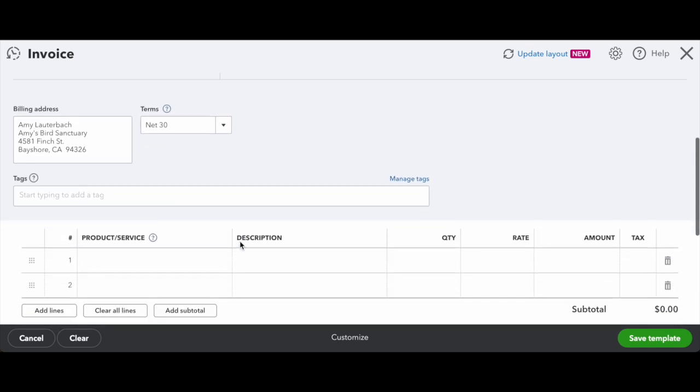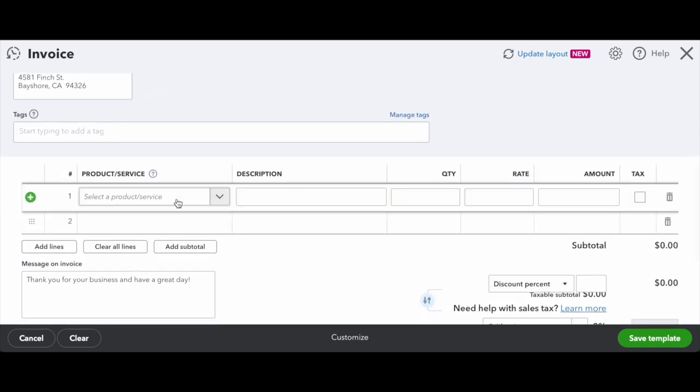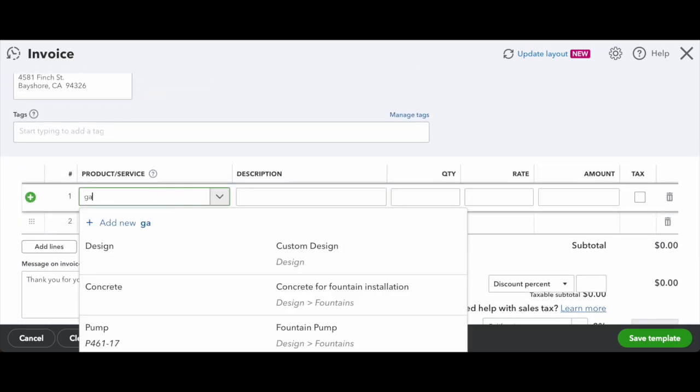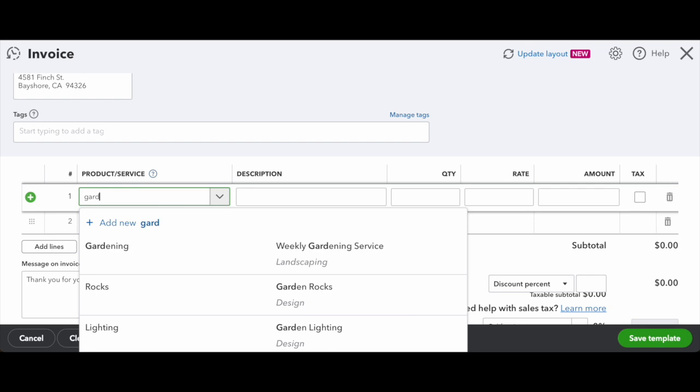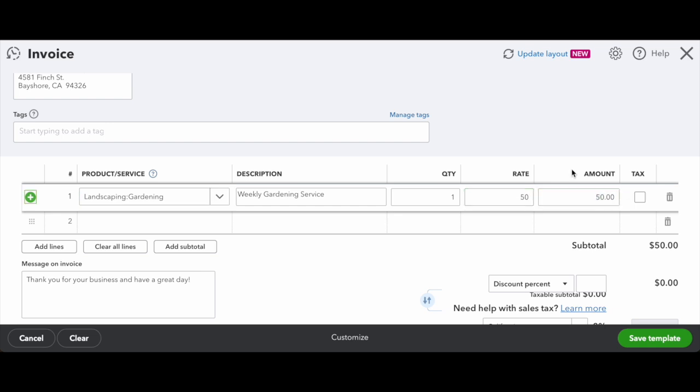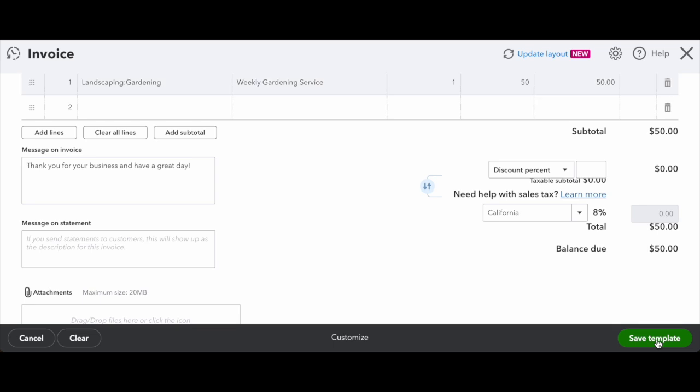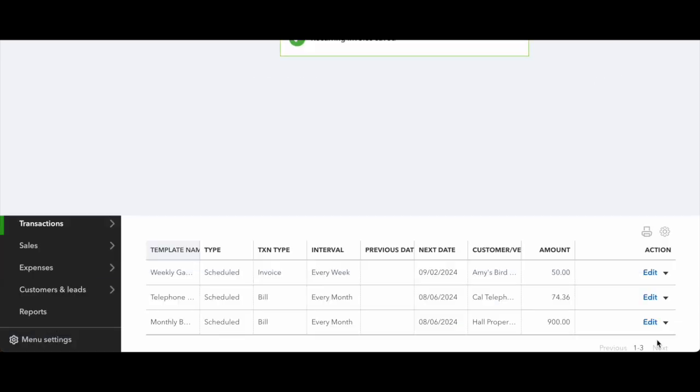And then next, you want to scroll down and input any of your services or your products. Make sure that you include the quantity, the rate, and the total amount looks correct to you. If you have discounts or need to add sales tax, you can do that as well. And then when you're finished, you'll just go ahead and click save template.